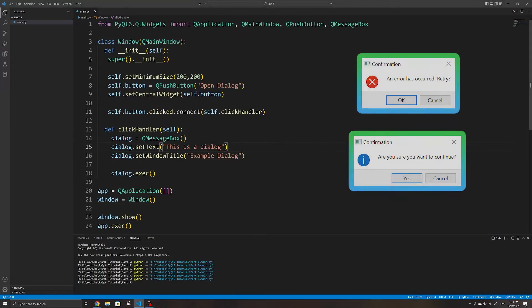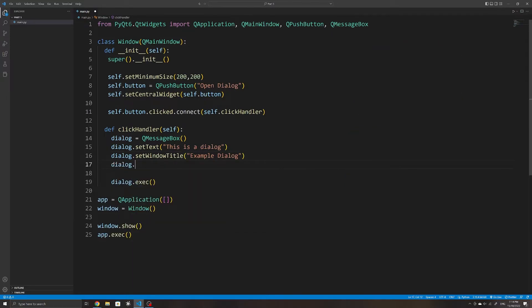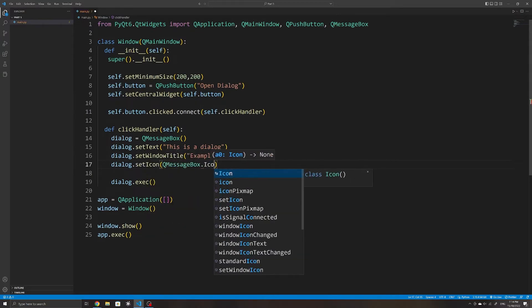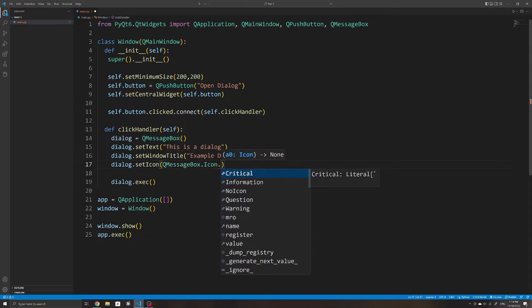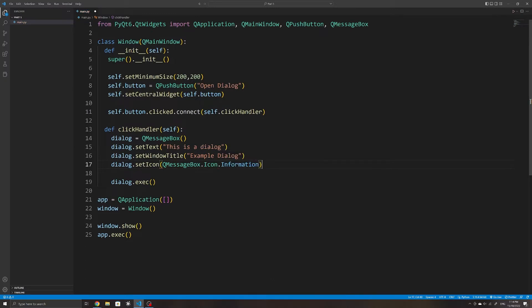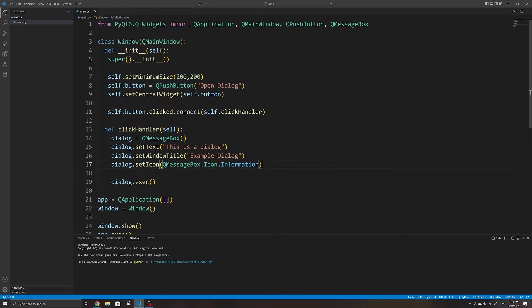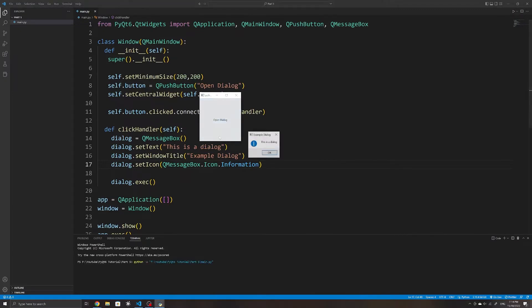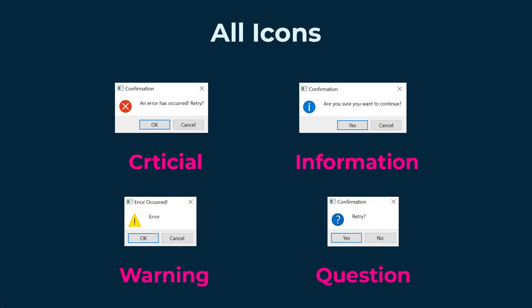Another thing you will often see on popup windows are icons. We can set an icon on our message box using the setIcon method. There are a few icons to choose from under QMessageBox.Icon. I will choose the information icon. The other possible icons are Critical, Warning, Information, and Question.